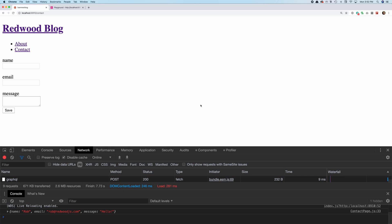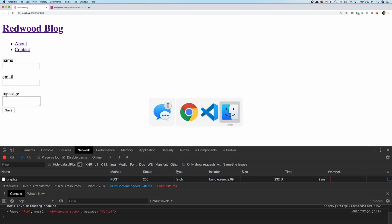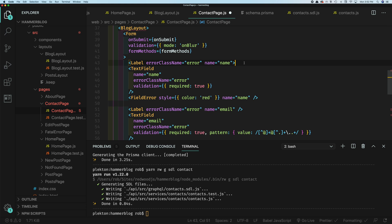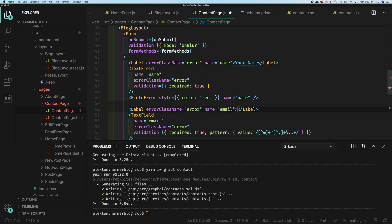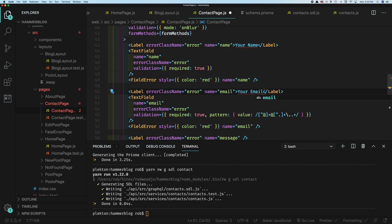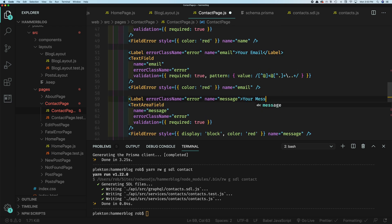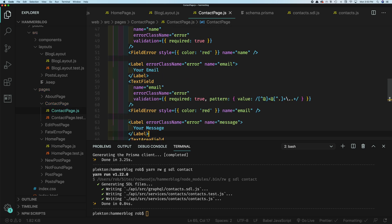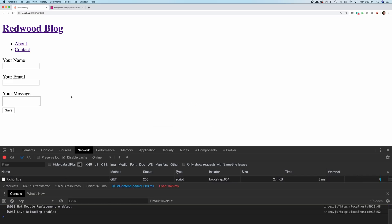You may have noticed the labels are lowercase and a bit ugly. That's because by default the label just takes the name attribute and uses it for the label text. So what we can do is override that — you can say something like 'Your Name', 'Your Email', 'Your Message'. Looks a little nicer.